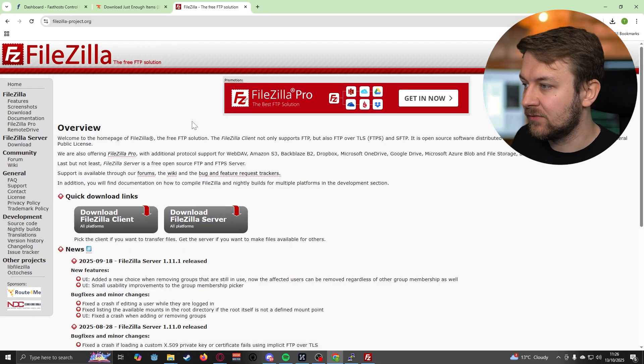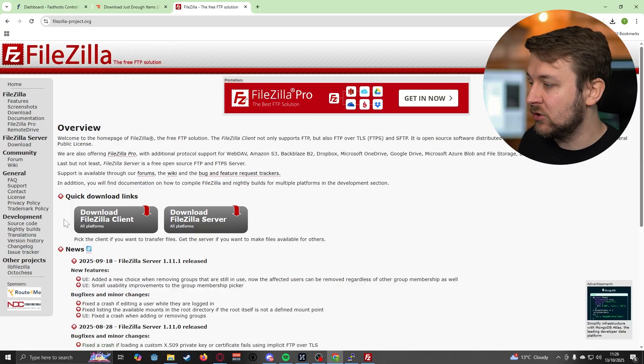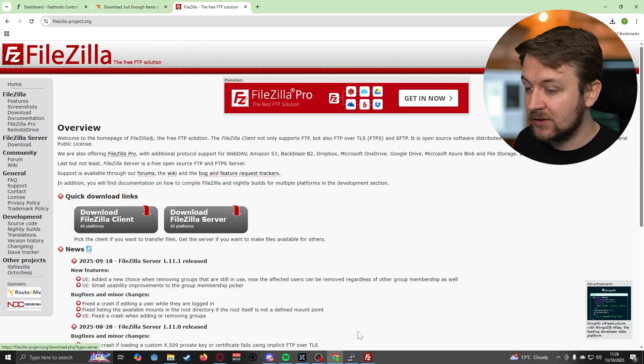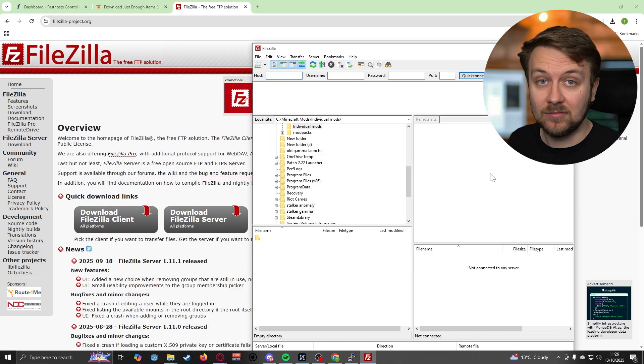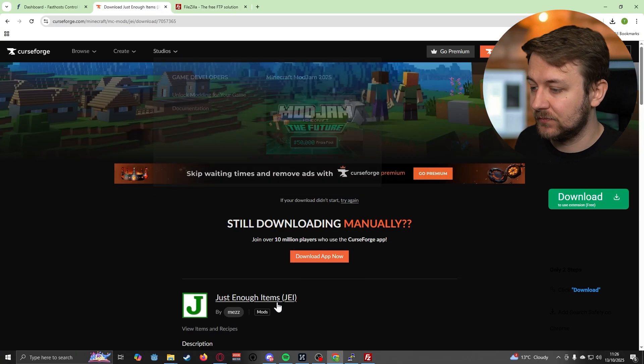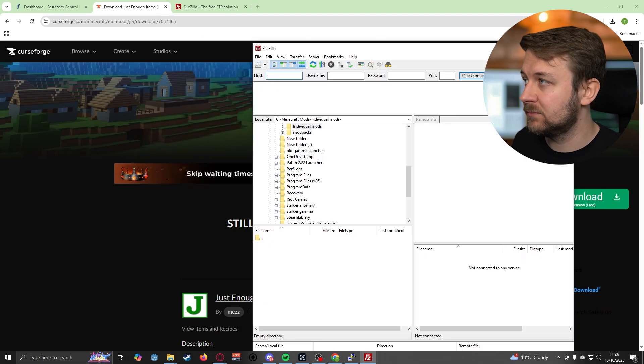If you don't already have FileZilla installed, you can just search for it on Google. It's a completely free program. You can just download the client right there. And once you've done that, you'll end up with this interface.